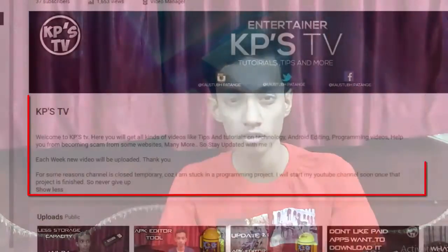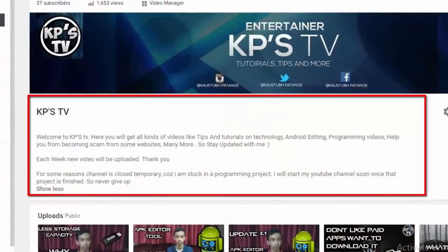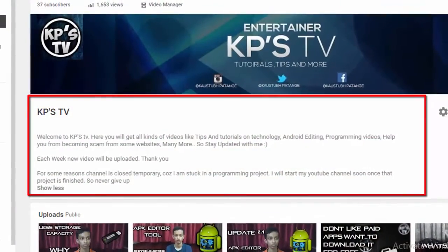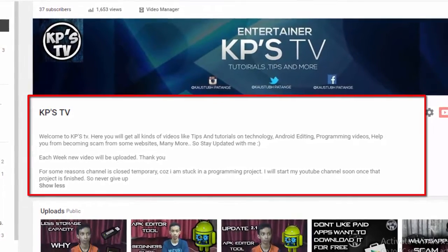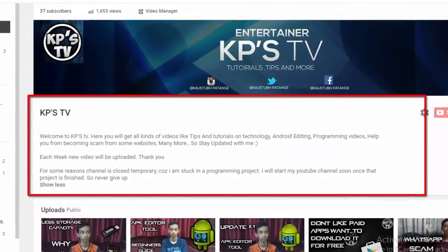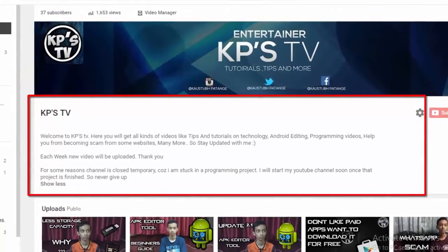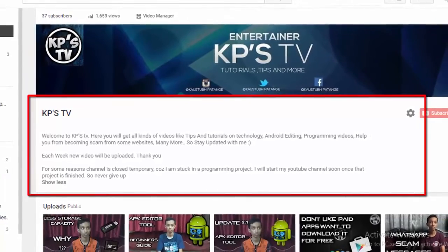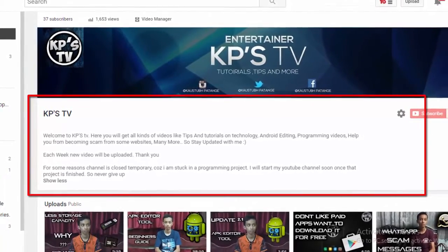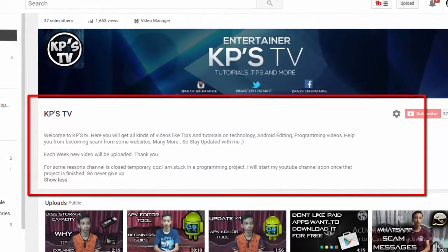Hi guys, this is KP. After a long time I haven't uploaded a video on YouTube, so I decided to do one. Now if you are a regular customer on my YouTube channel, you might have read the above section of this channel. I may have written over there that since I was busy in the project, I may or may not upload the video. And now the project is finished, so this is the video.